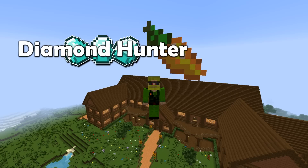So that was the walkthrough for the plugin Diamond Hunter, created by Jay Woolley. I would highly recommend adding this to your server - it's a very useful way of catching people using X-ray. Check out the developer's web page, and we'll see you soon.